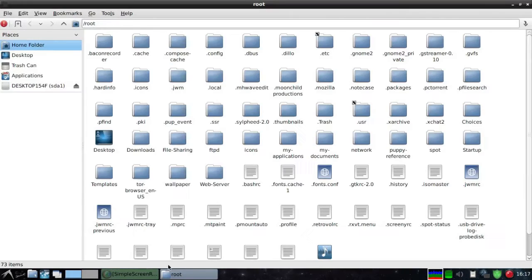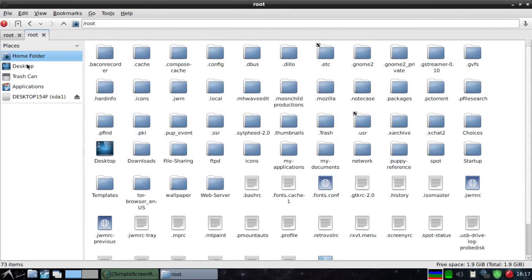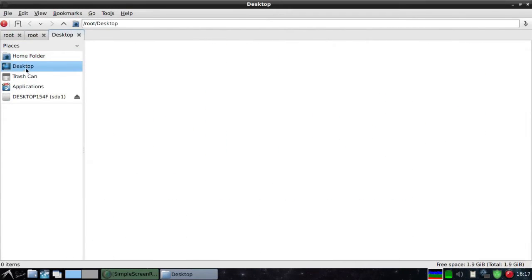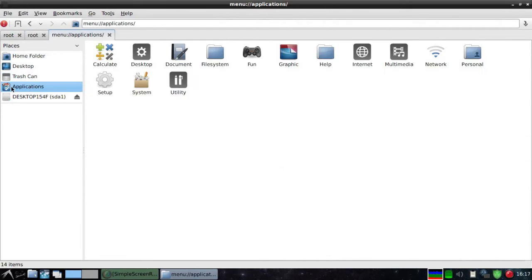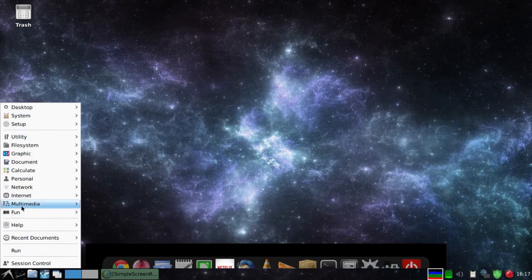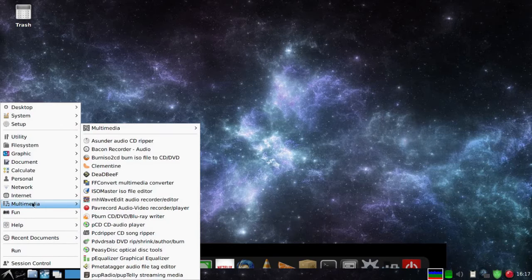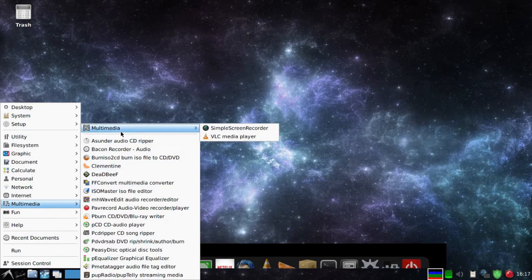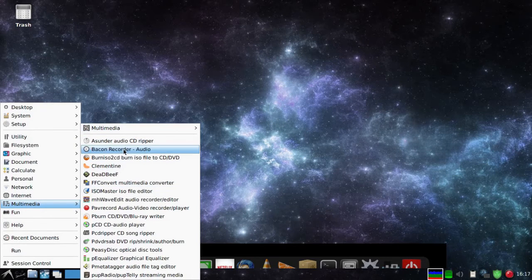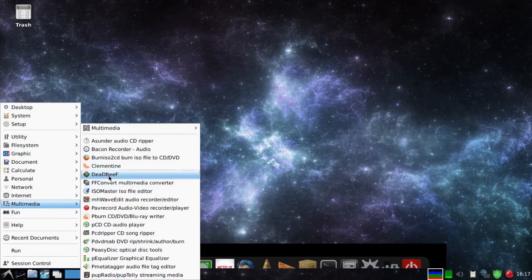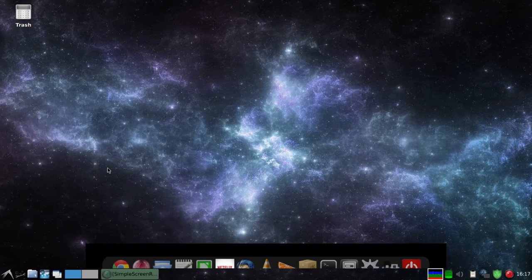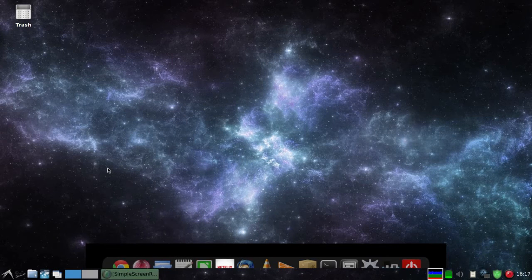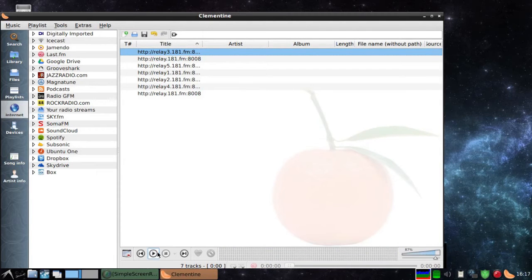Browse files and folders using PCManFM file manager. This Linux comes with a lot of apps to choose from in multimedia, documents, office, network, fun, graphics, file system, setup, utility, internet, calculator, desktop, and personal.